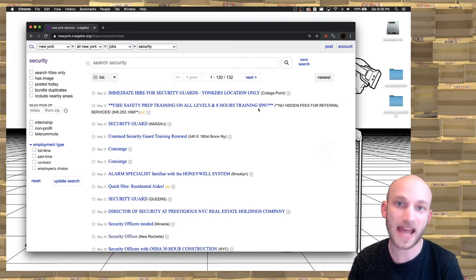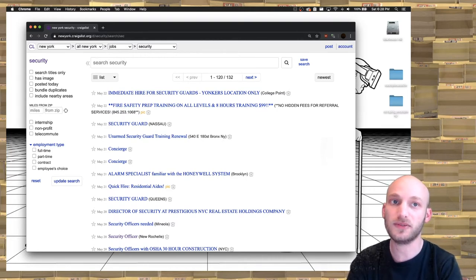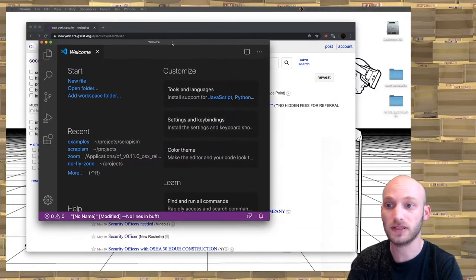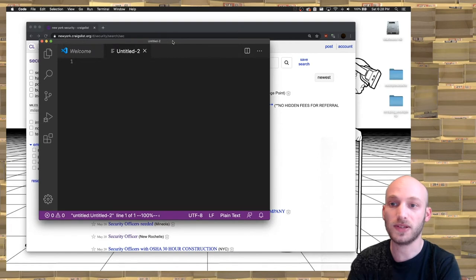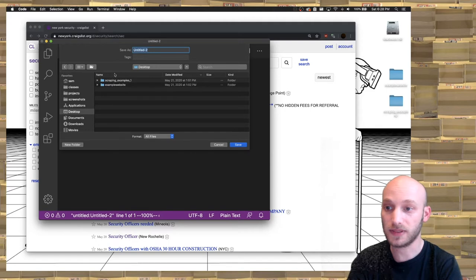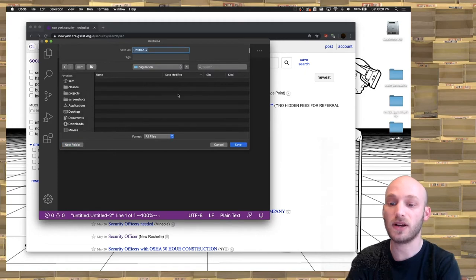The word for this is pagination. So let's get started. I'm going to make a new file in Visual Studio Code, save it on my desktop, make a new folder called 'pagination', and call the file craigslist_jobs.py.